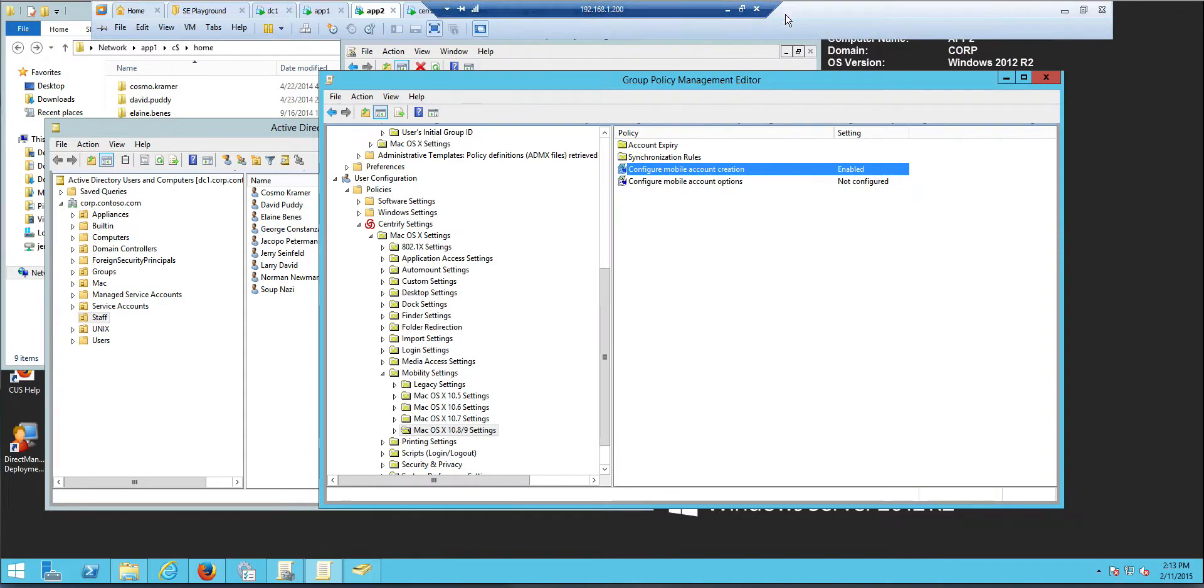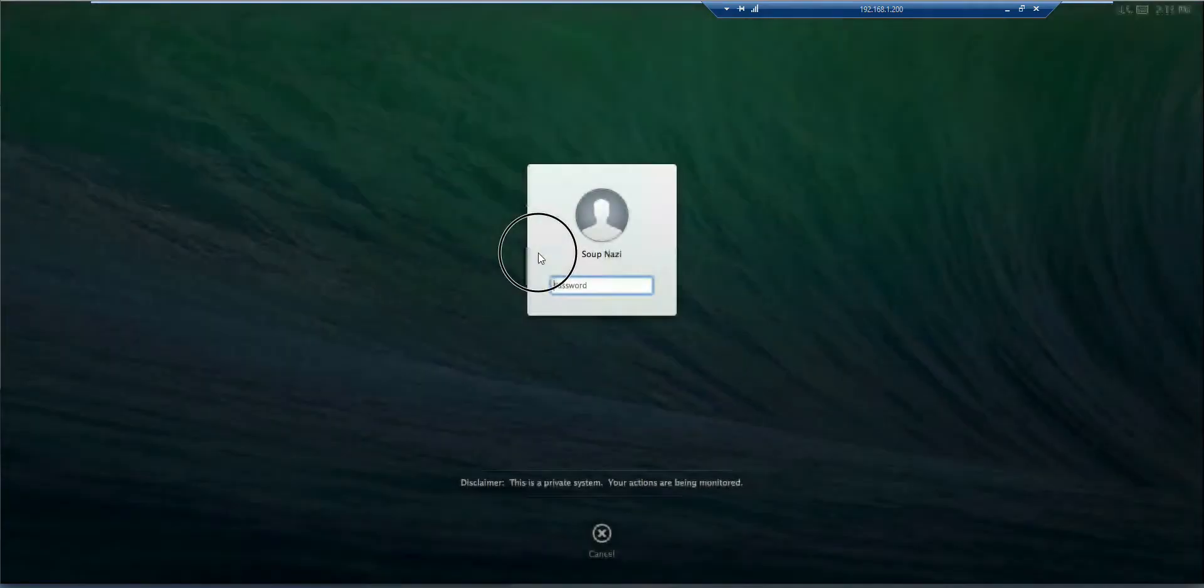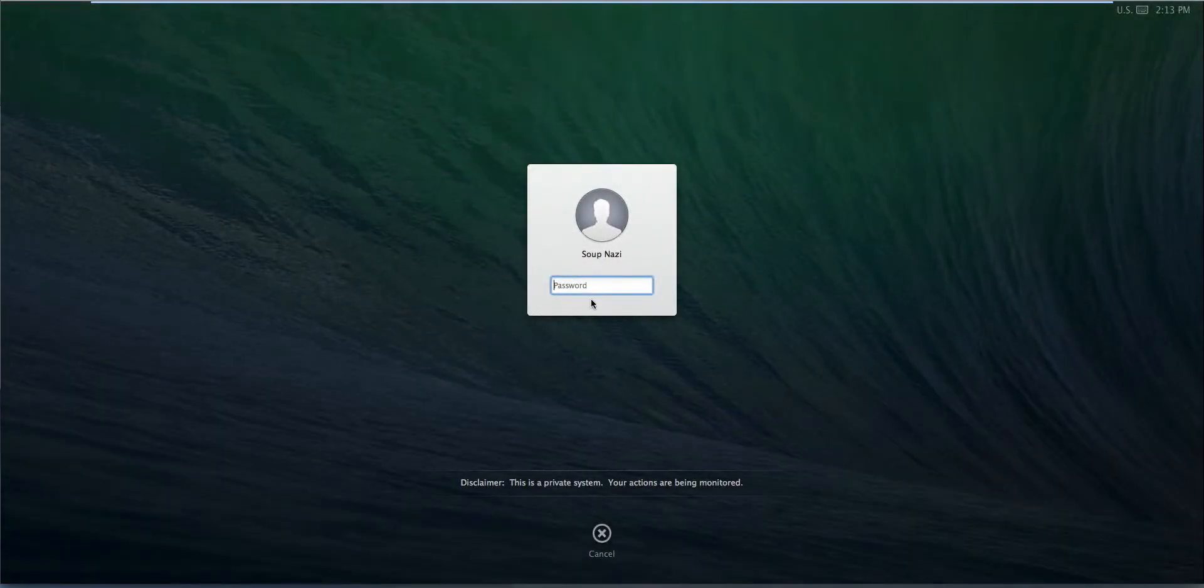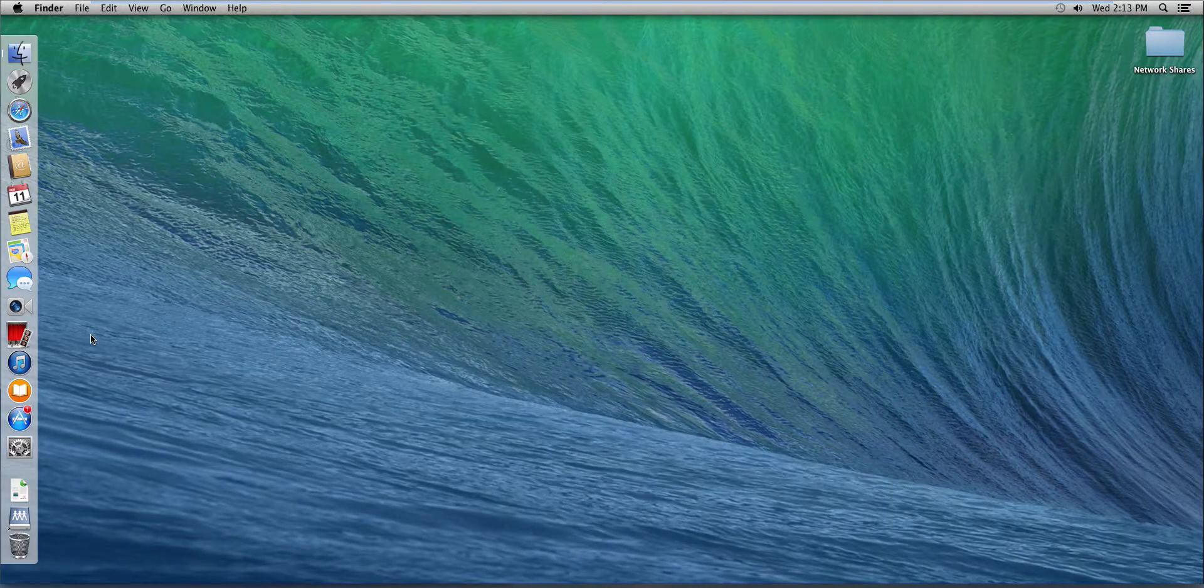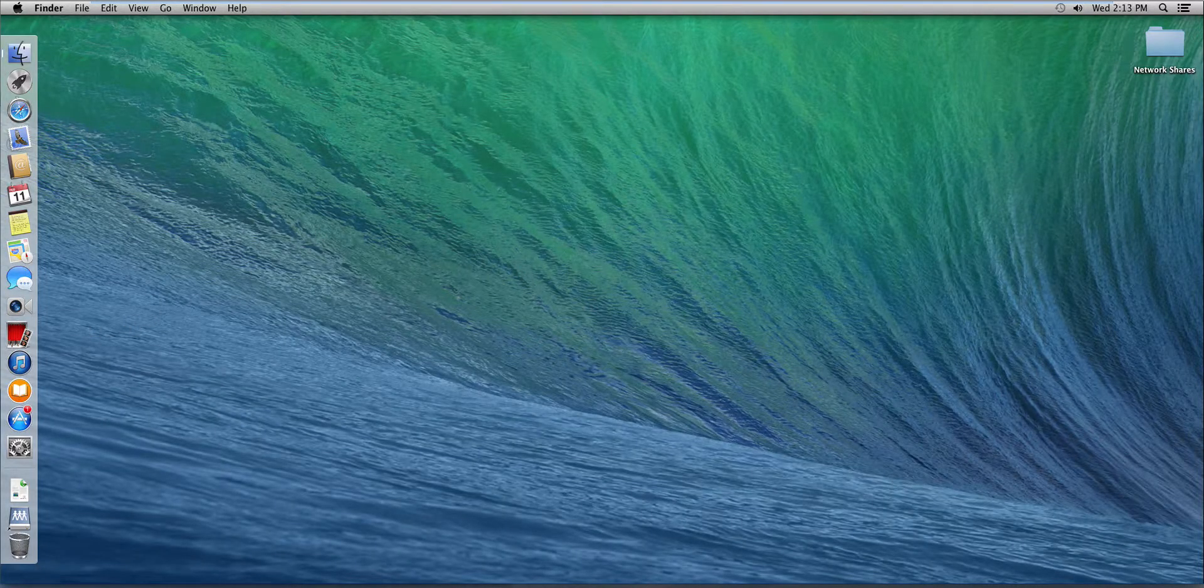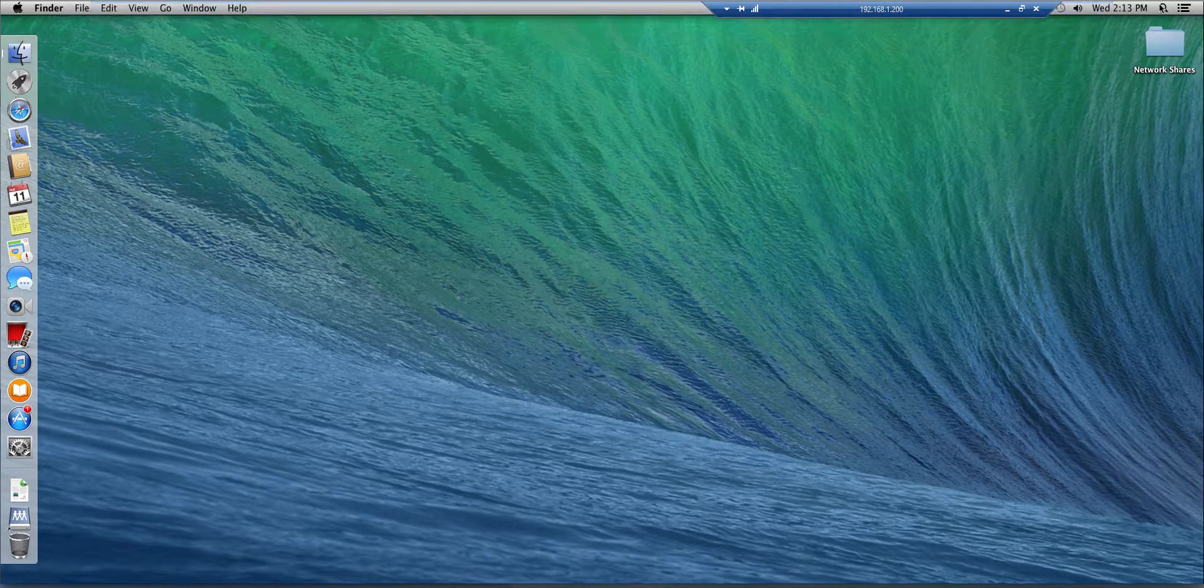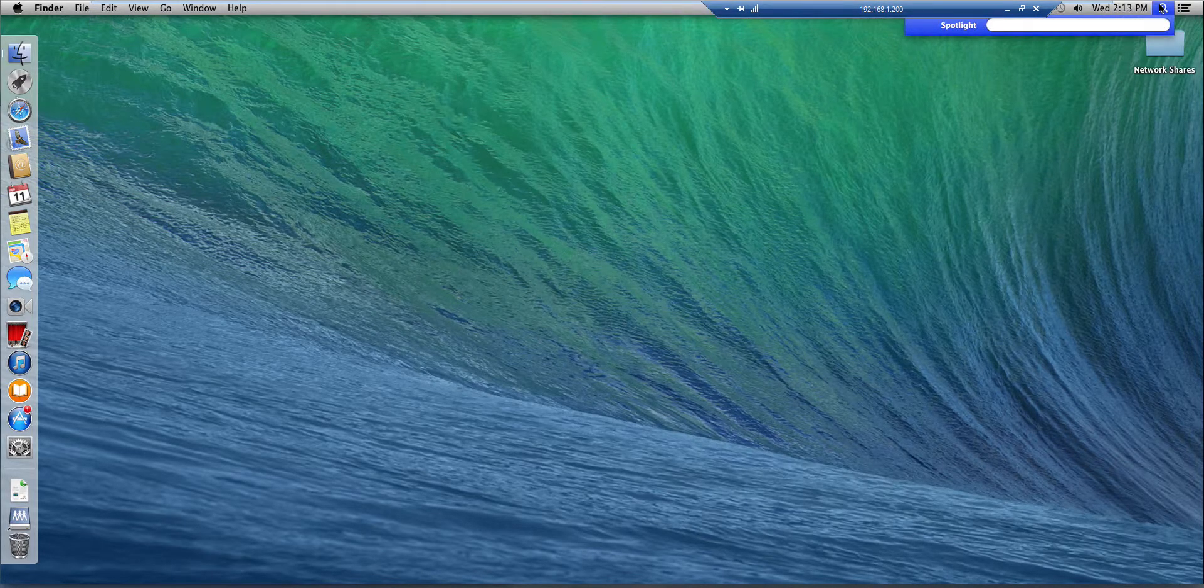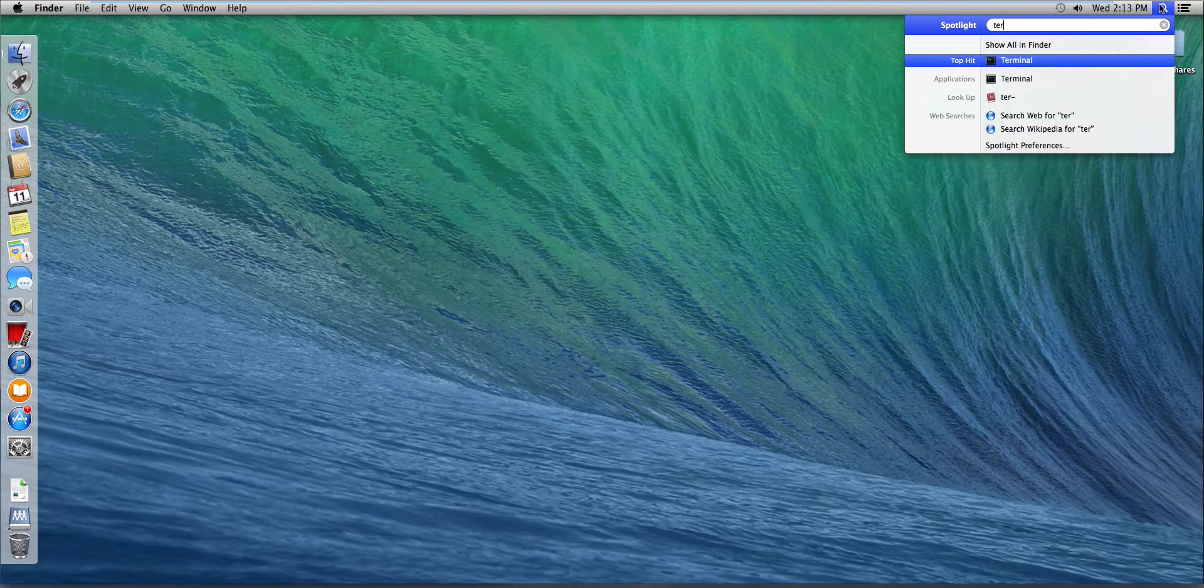Now, all I need to do is go to my Mac. And we're not gonna wait for the interval. The group policy flush interval is typically, I don't know, 90 minutes. So we're gonna run a terminal here.